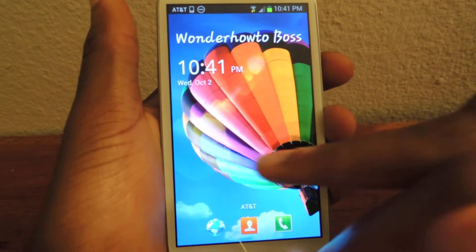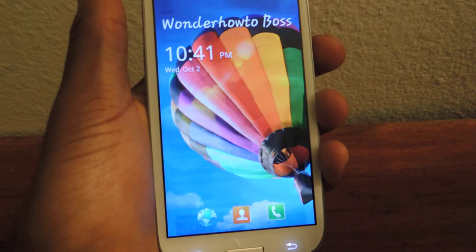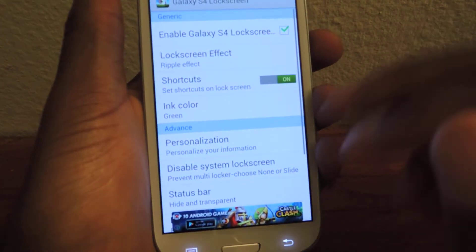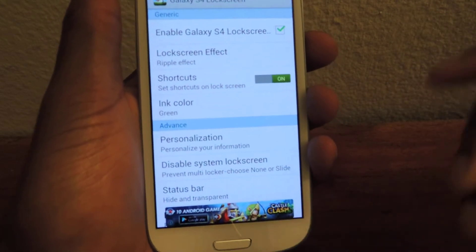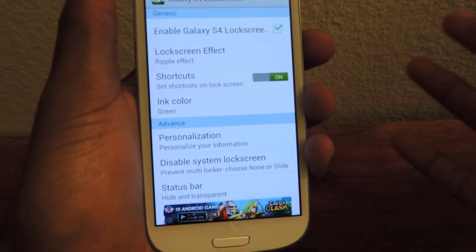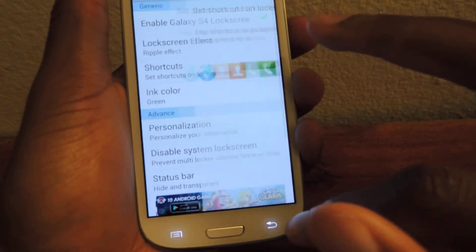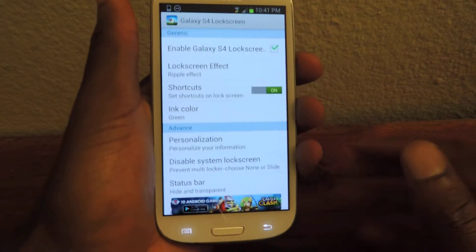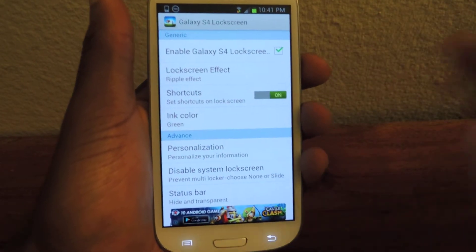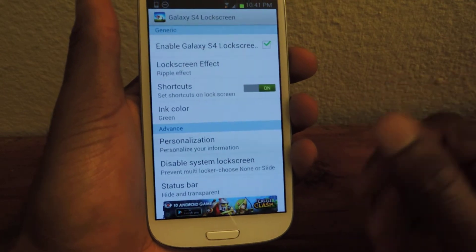That's basically all you need to know. Here it is right here — there's the new effect, the green ink that I chose. You slide it, and now that I disabled my other lock screen it goes straight. If you do want to keep your other lock screen for security, you can leave that installed — you're just obviously going to have to swipe once and then enter your passcode at the next screen.